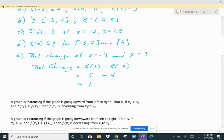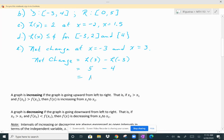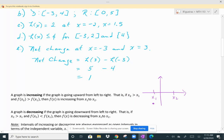A graph is increasing if the graph is going upward from left to right. When reading a graph from left to right, if X sub 2 is greater than X sub 1 and F of X sub 2 is greater than F of X sub 1, then F of X is considered to be increasing. So if you have one value here and another higher value there, from left to right the graph is going upward — that means it's increasing.